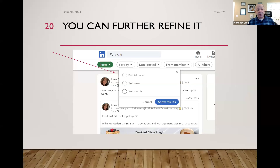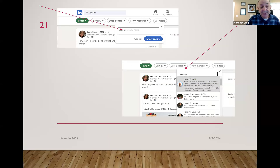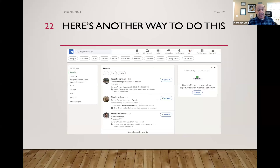You can also search by a person's name — if you search posts and add my name, you'll find posts I did mentioning layoffs. Another way: if I type "project manager," I can first find people with that title and break it down by first, second, or third connections. And I really like that you can filter even more — by jobs, by industry, by location.